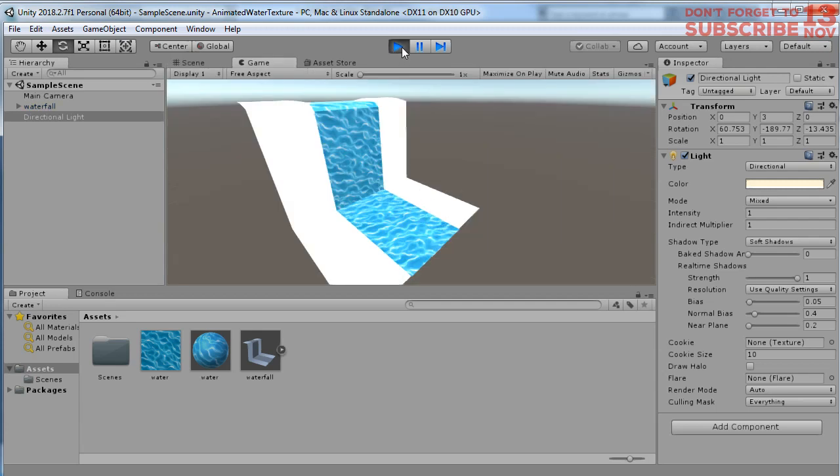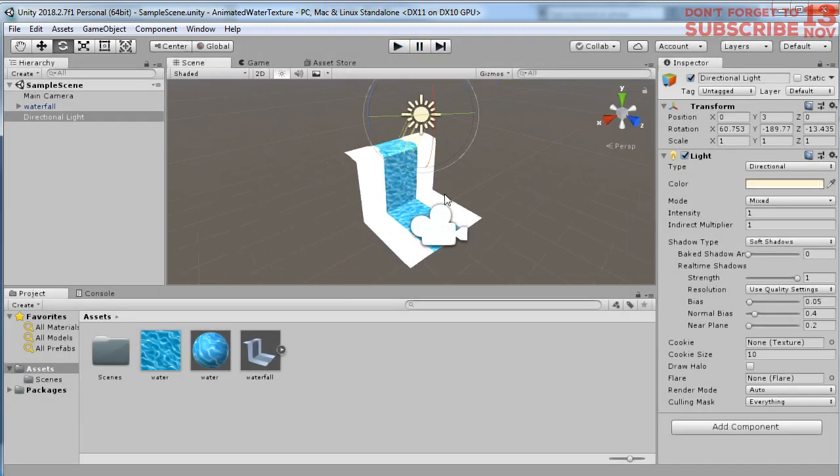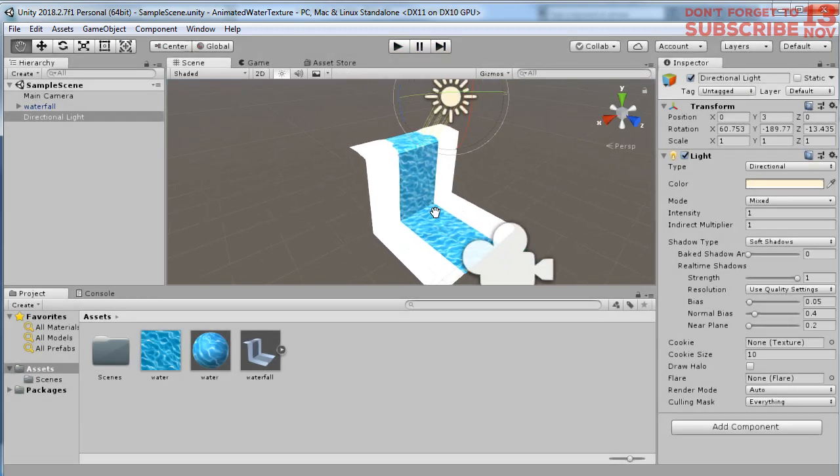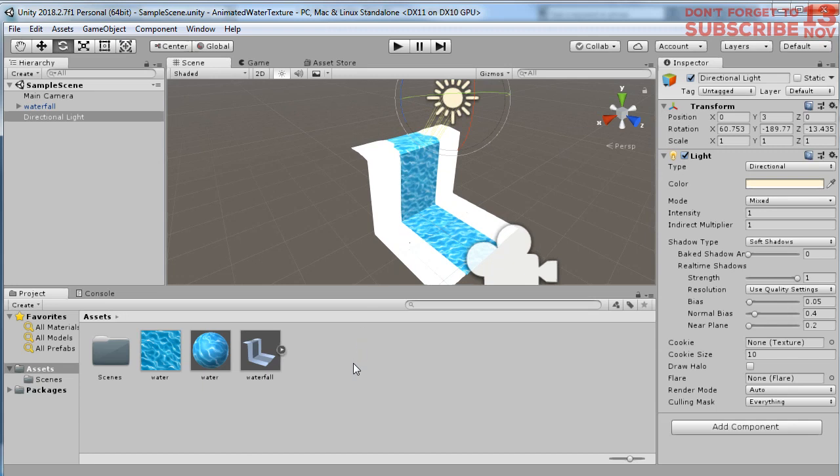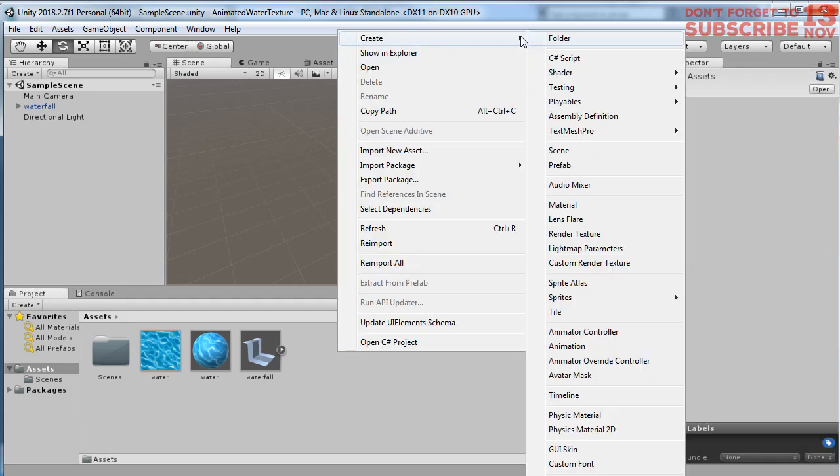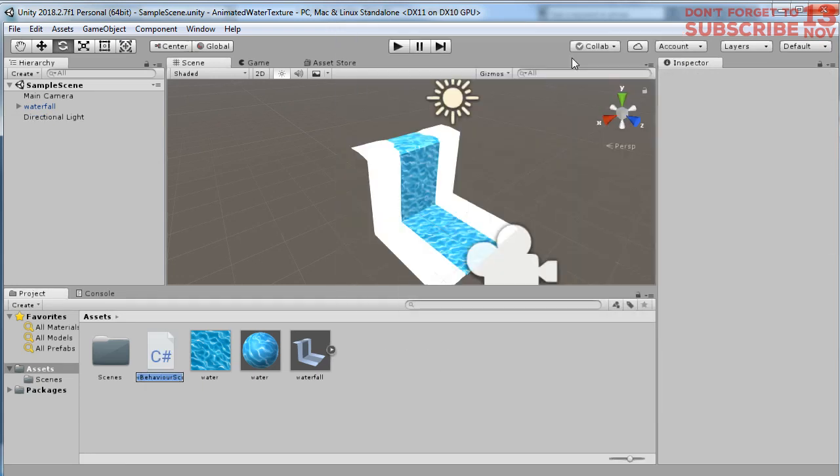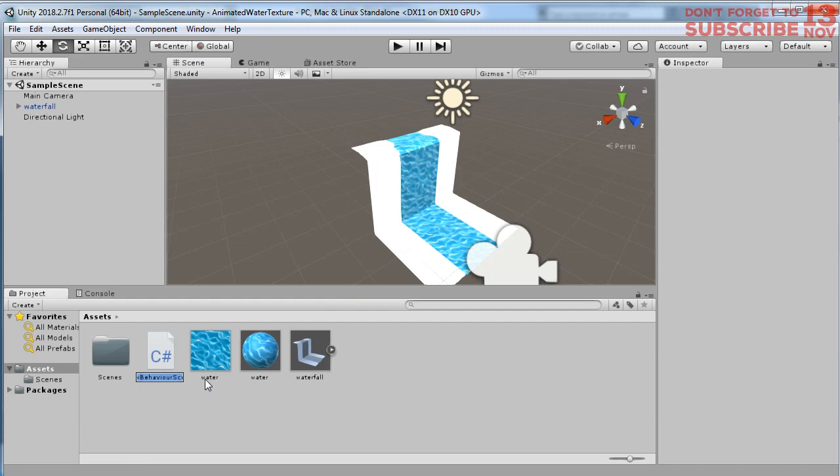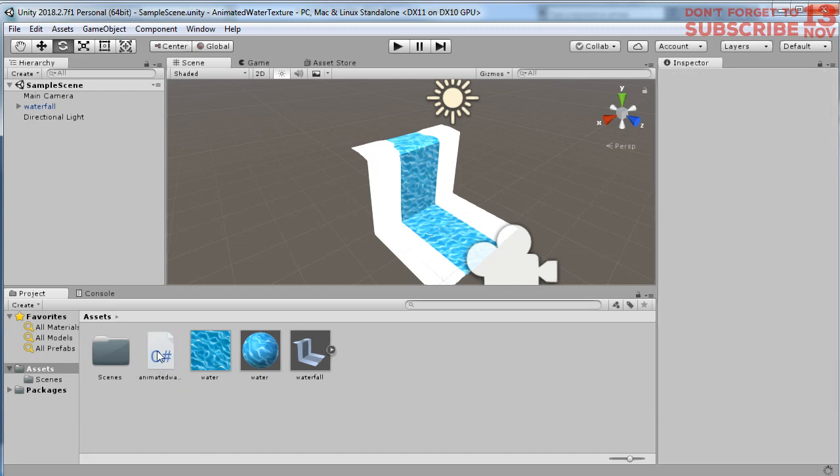Okay, no problem. Let's start by creating a script. Here I'm going to create a C# script and name it - let me name it AnimatedWater. Open this script.